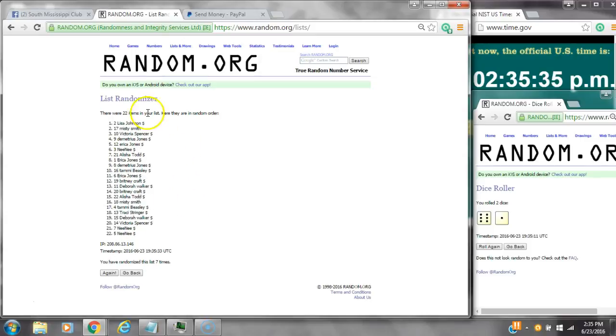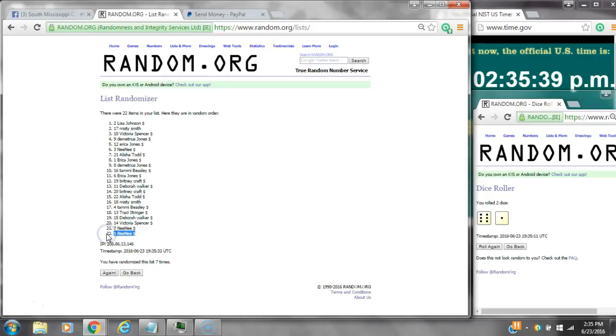Alright, after the last time, spot number two, Lisa Johnson, you have won. And spot number five, Miss Tom Kanika, you have won.